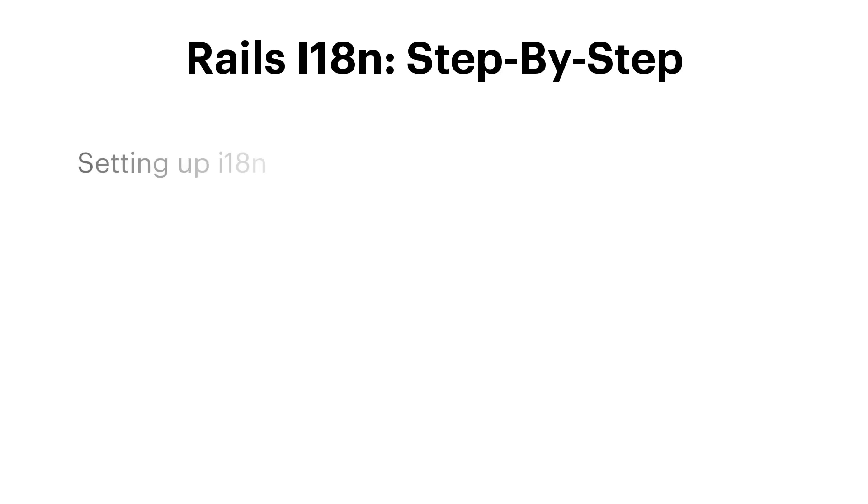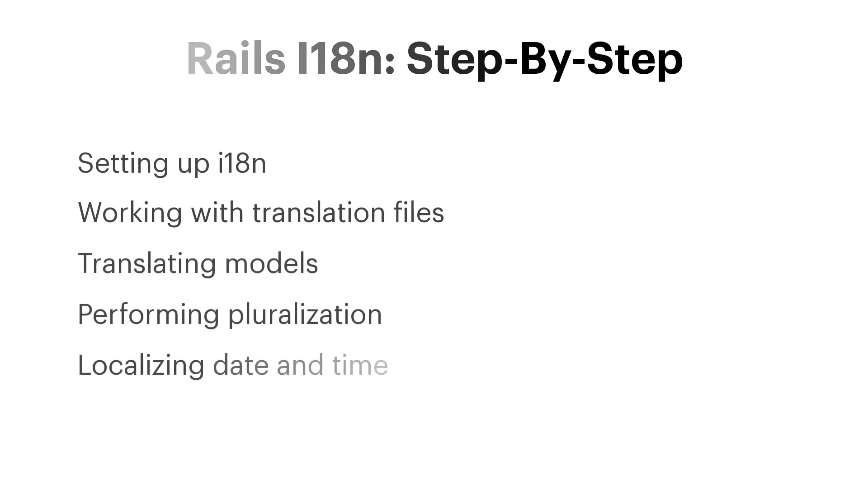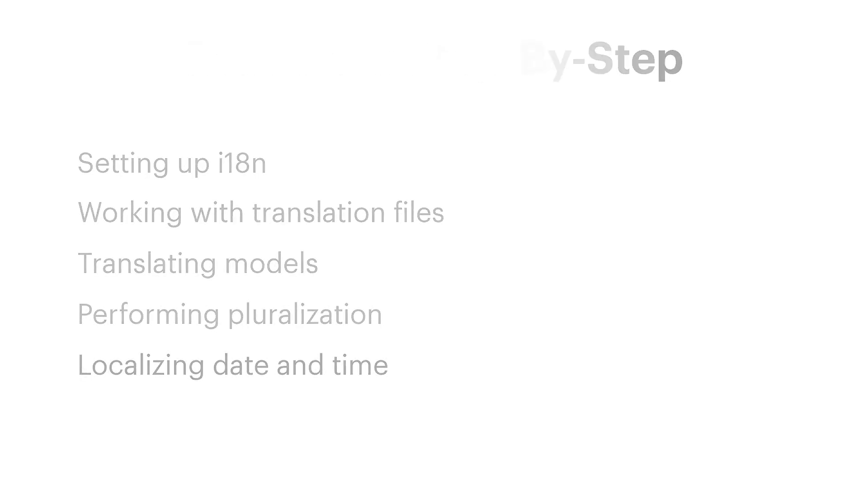Setting up i18n, working with translation files, translating models, performing pluralization, and localizing date and time.